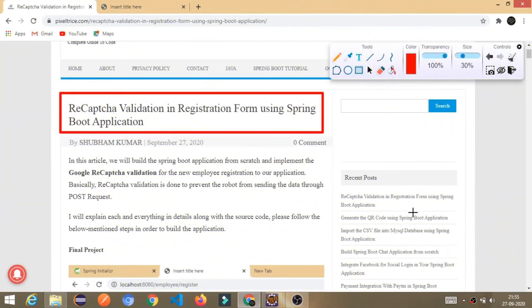Hello friends, welcome to today's tutorial. Today we are going to learn how to implement reCAPTCHA validation in a registration form using a Spring Boot application.